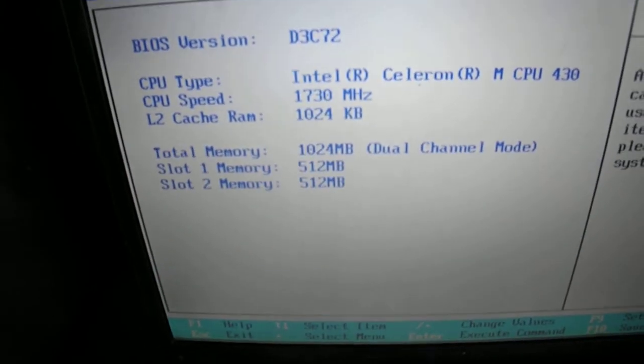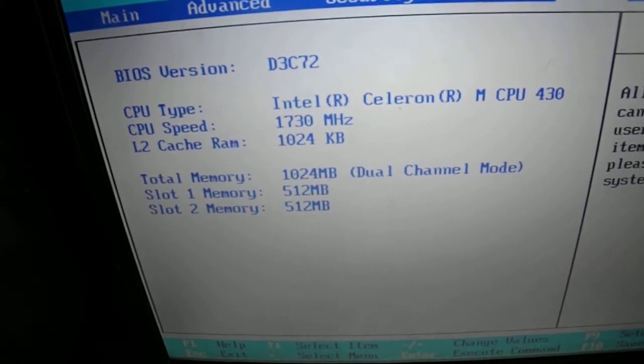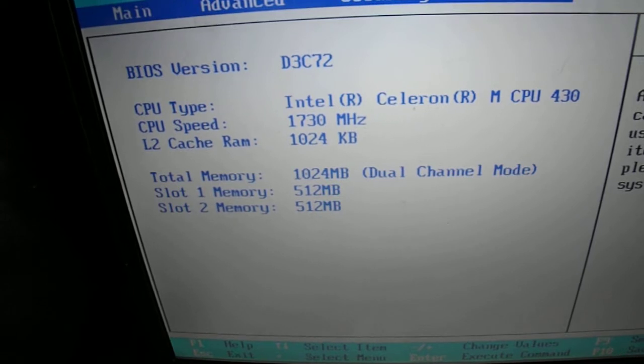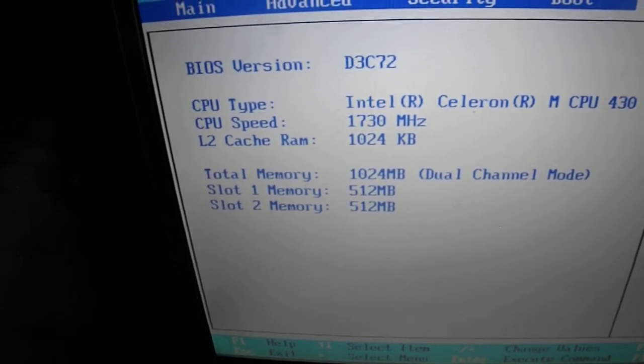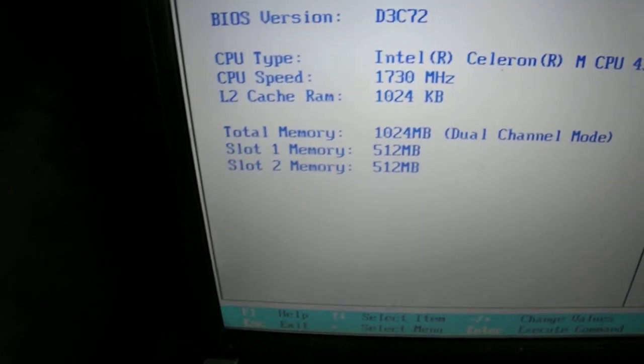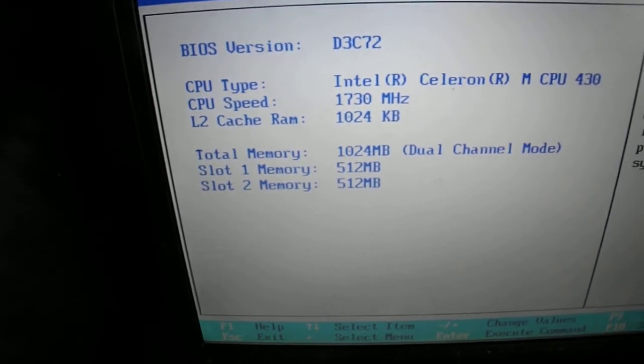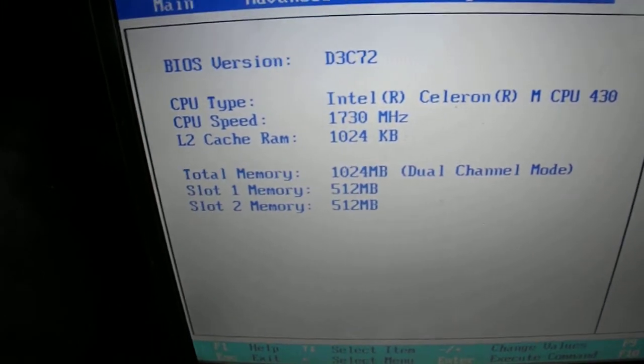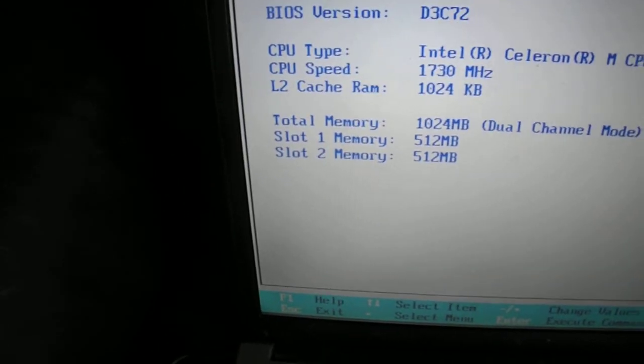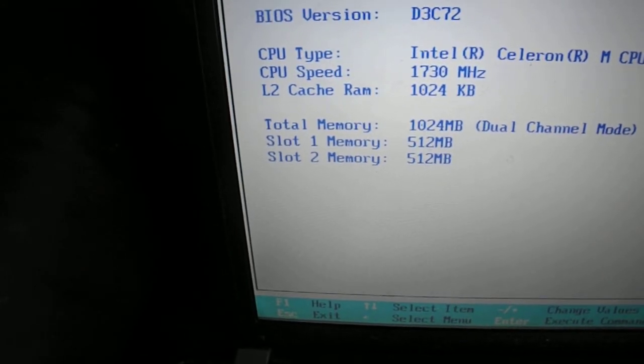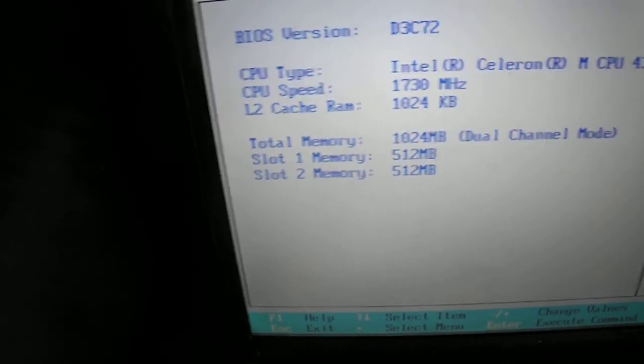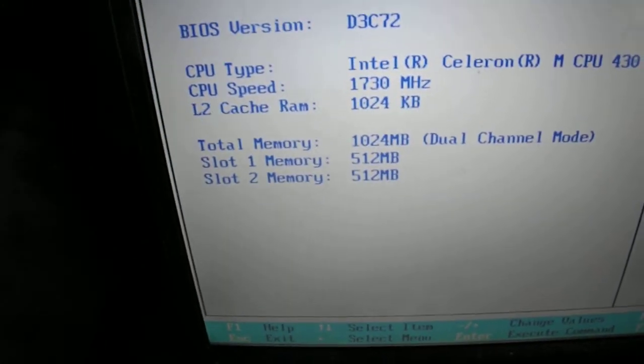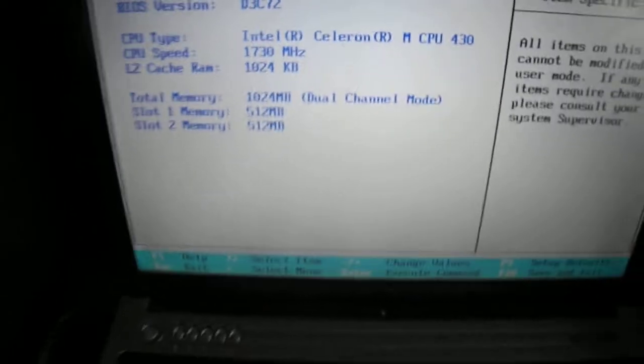Intel Celeron M CPU 430, 1730MHz, 1MB Level 2 cache, and memory dual channel mode 512 meg per bank equals one gigabyte.